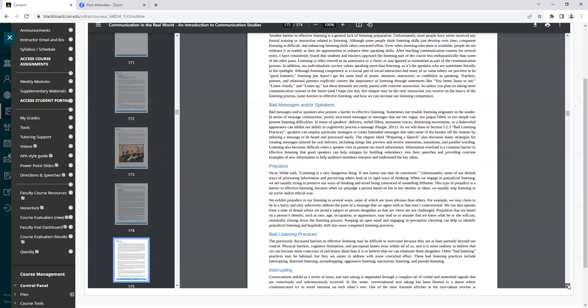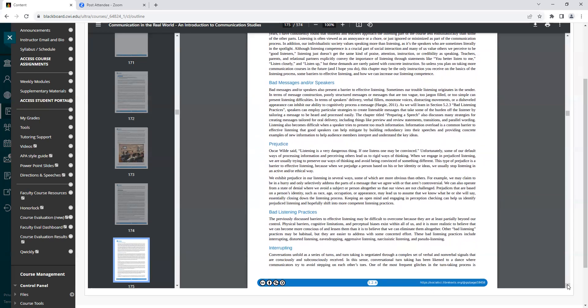Heading: Bad Messages and/or Speakers. Bad messages and/or speakers also present a barrier to effective listening. Sometimes our trouble listening originates in the sender. In terms of message construction, poorly structured messages or messages that are too vague, too jargon-filled, or too simple can present listening difficulties. In terms of speaker's delivery, verbal fillers, monotone voices, distracting movements, or a disheveled appearance can inhibit our ability to cognitively process a message.